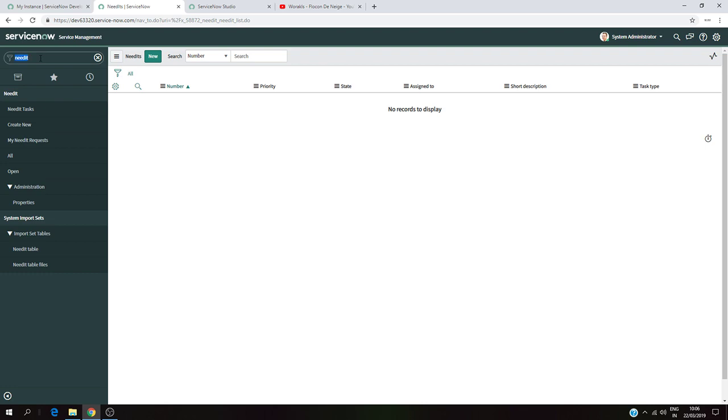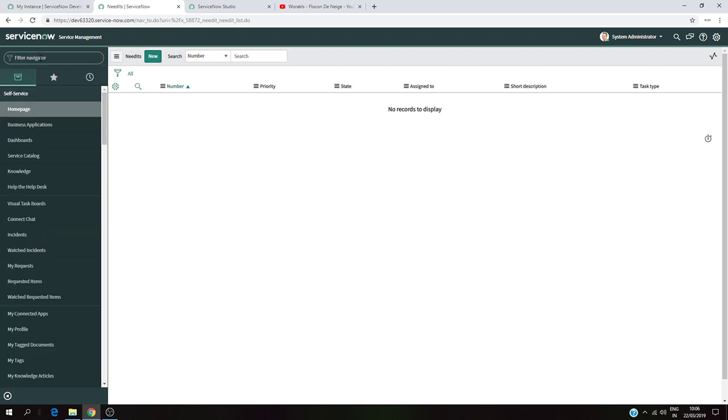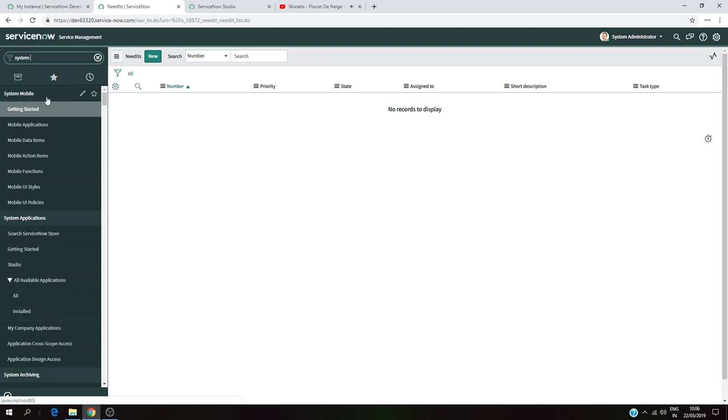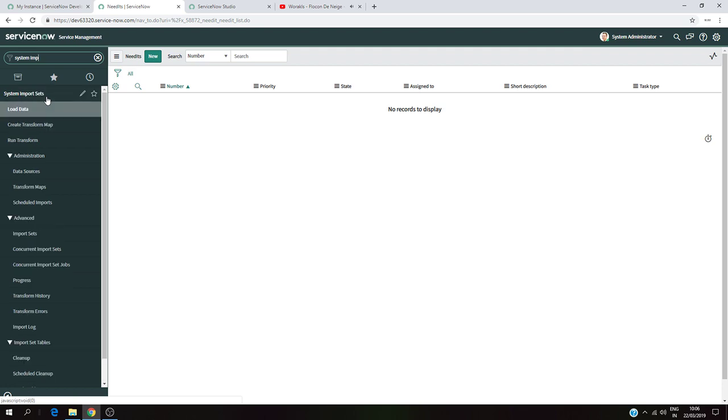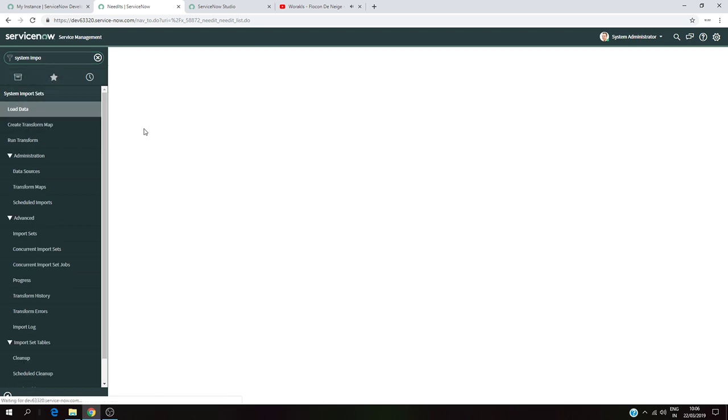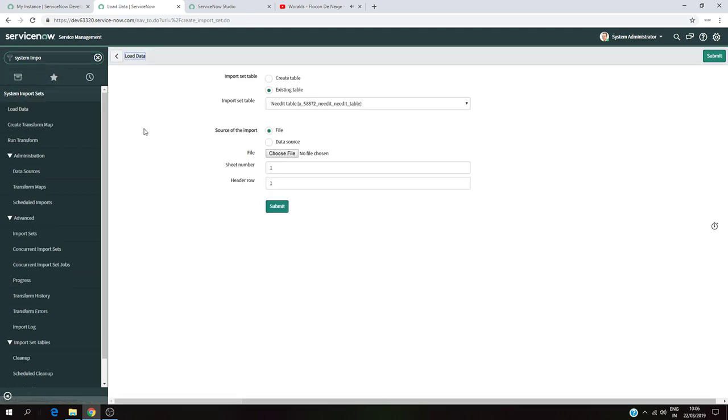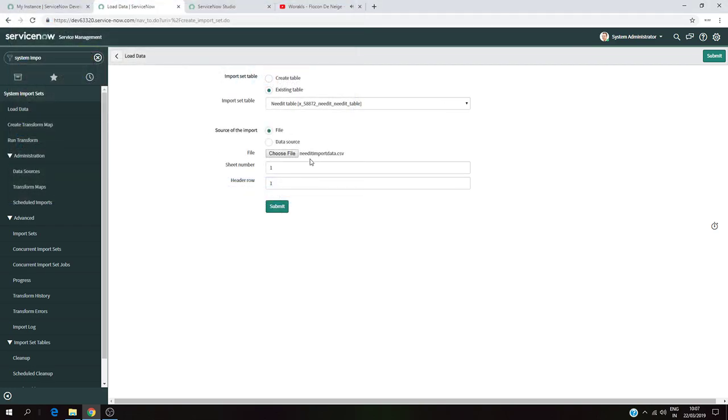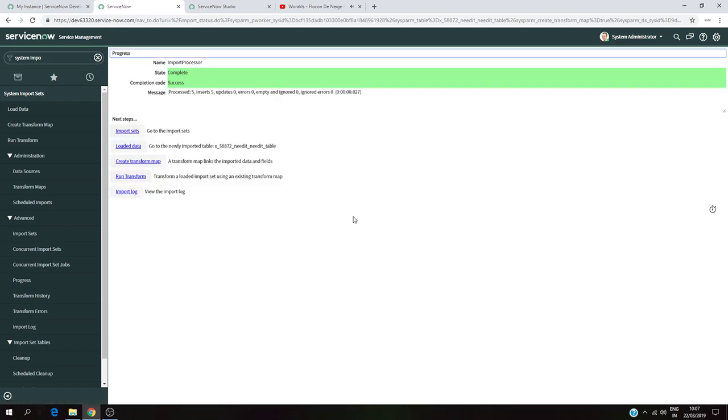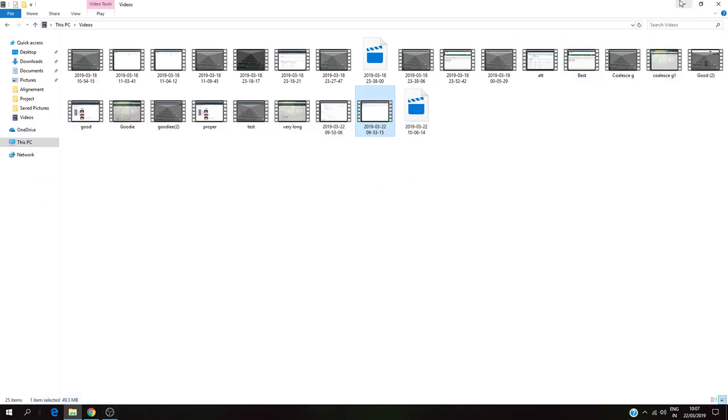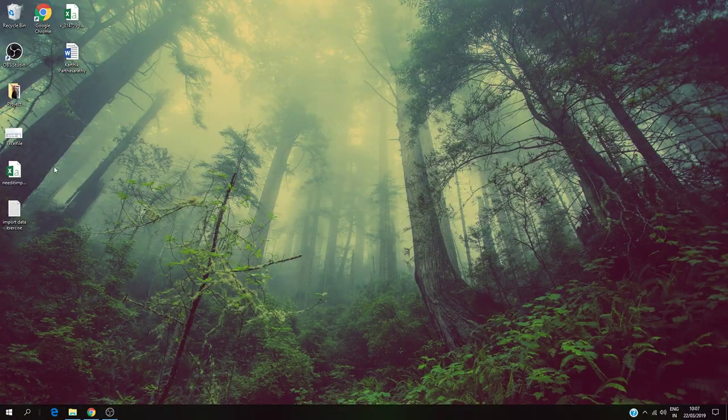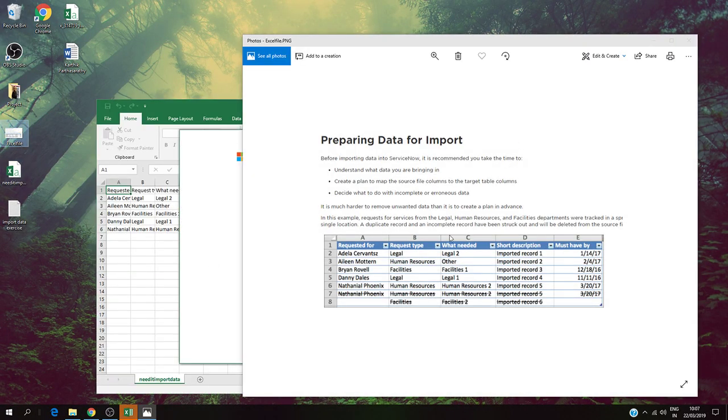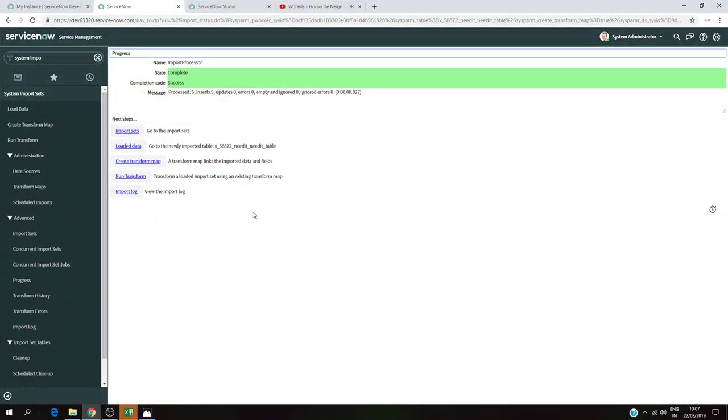The first thing I'm going to do is create a table with a list of records by importing an Excel file sheet. I'm going to do this faster because I covered it in my previous video. I'll go to System Import, Load Data, and since I already have a staging table created called Need IT table, I'm going to choose this one and import the Excel file sheet.